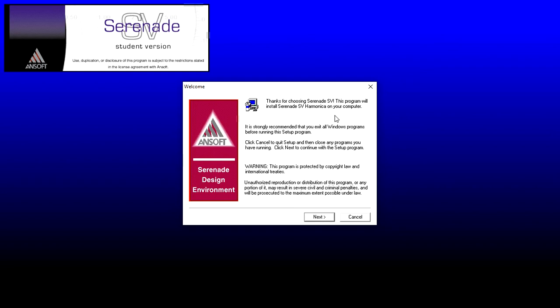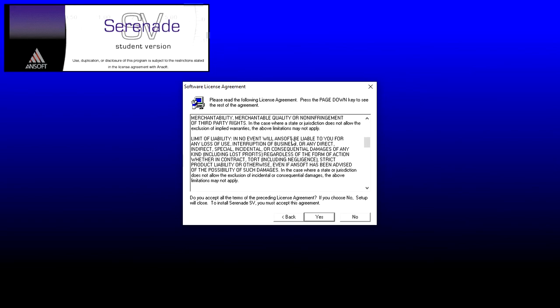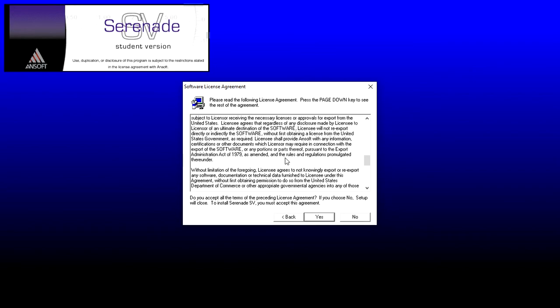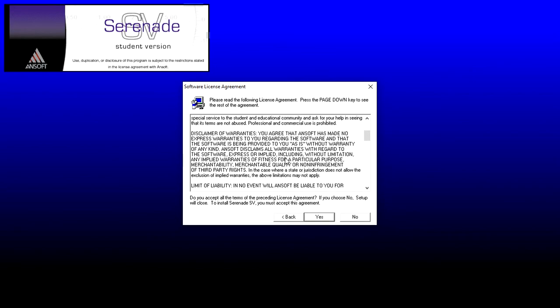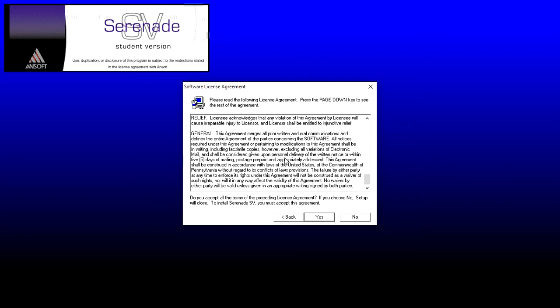It is saying thanks for choosing. It is strongly recommended that you exit all Windows programs before running this setup. Click Next. Here are the EULA. You can read them if you want, but nobody reads them, that's the fact. Click Next.